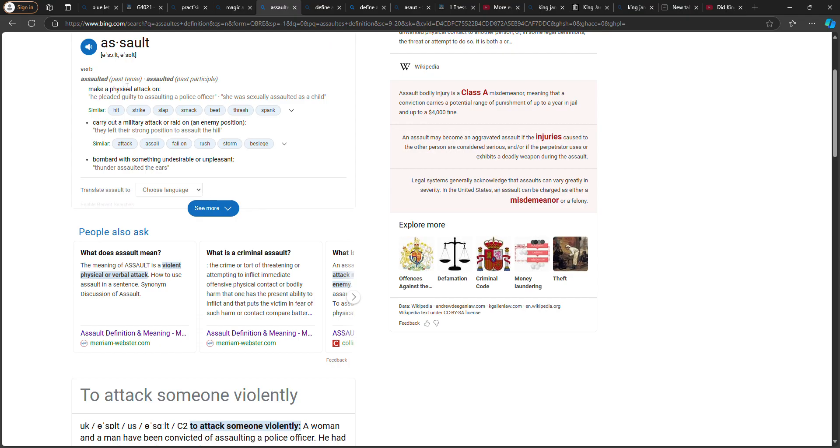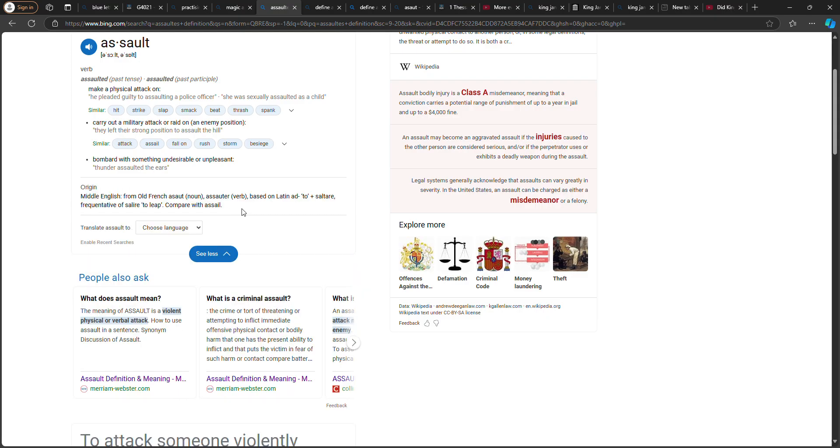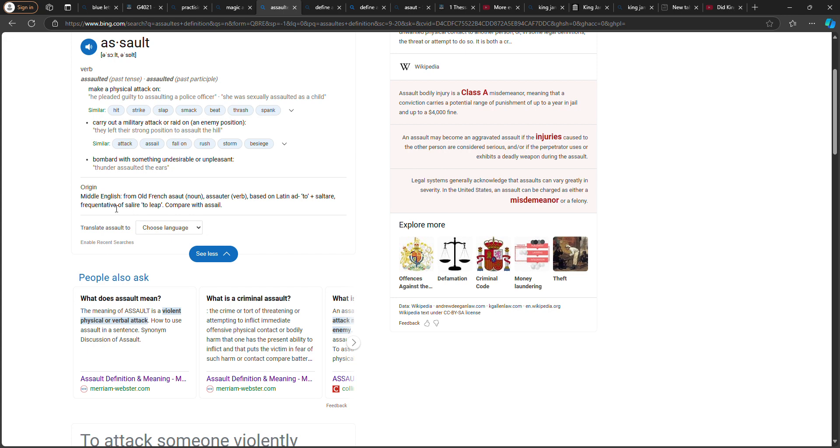The word assault: to hit, strike, attack, etc. But you keep on going—bombard with something undesirable or unpleasant. From Middle English, from Old French 'assaut,' based on Latin 'ad' which means 'to,' 'saltare' to leap. Compare with 'assail.'